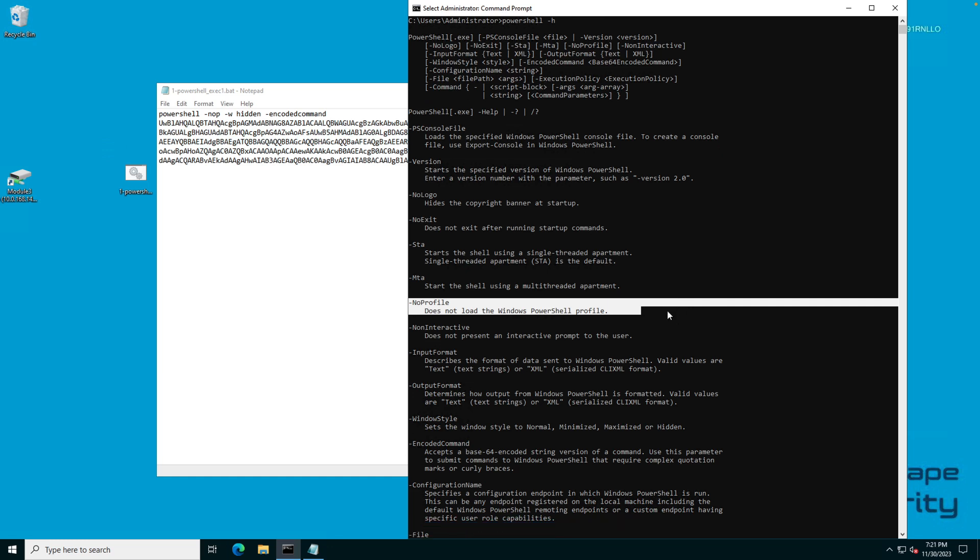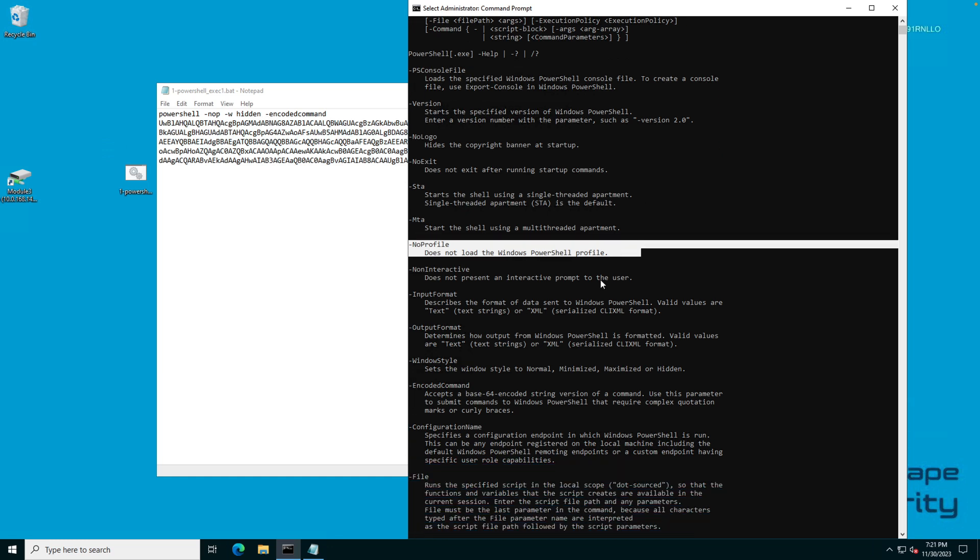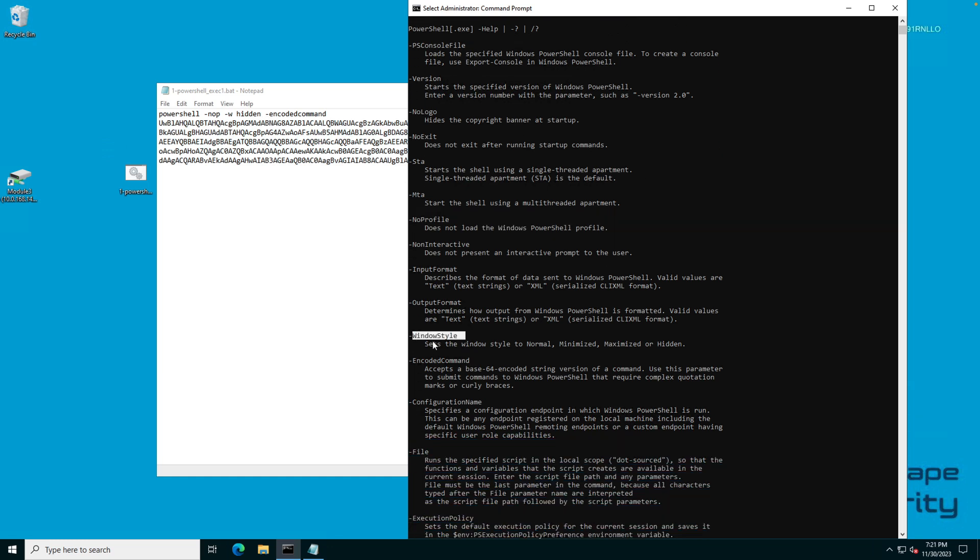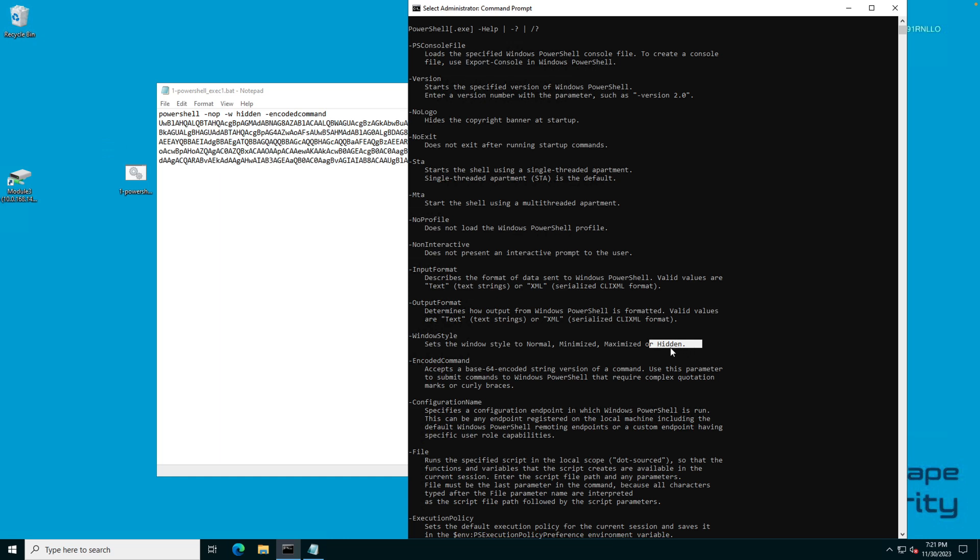The next one is WHidden. W stands for window style. The window style can be normal, minimized, maximized or hidden. This is actually the reason why there's always a W hidden or it can also indicate a W and then a number one, which also stands for hidden. That is the reason why the window was closing out right away, and this is what often happens.